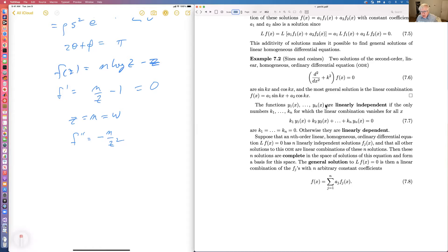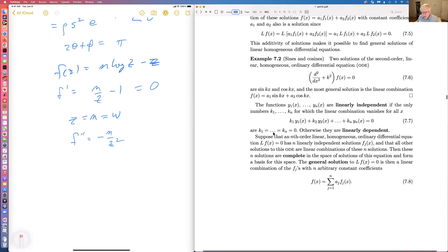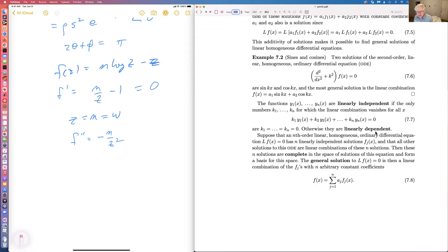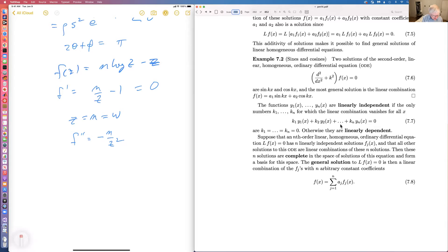N functions are linearly independent if the only numbers for which the linear combination vanishes for all x are all k equal to zero; otherwise they're linearly dependent. In general, if you take n functions, they're almost always linearly independent because a function of x is equivalent to an infinite-dimensional vector, and n infinite-dimensional vectors are almost always linearly independent.